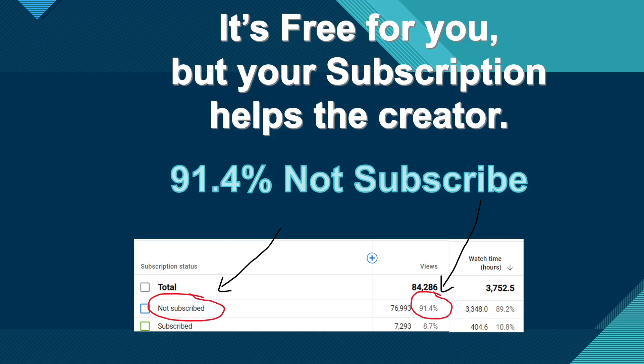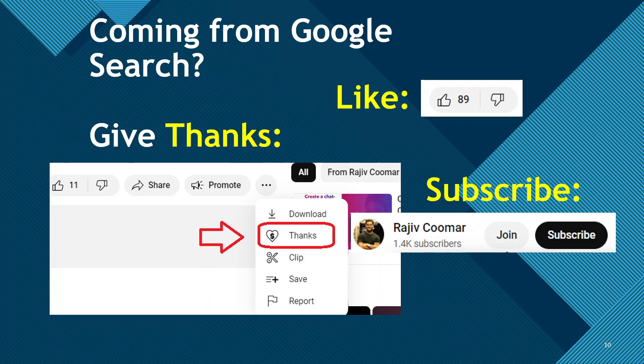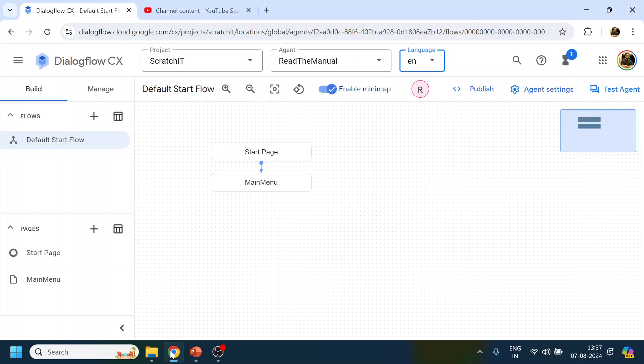Before moving on, those who are watching this video, do subscribe to the channel — 92% of users watching are not subscribing. If you're coming from a Google search and find this video useful, do like and subscribe. Thank you. So moving to the journey.